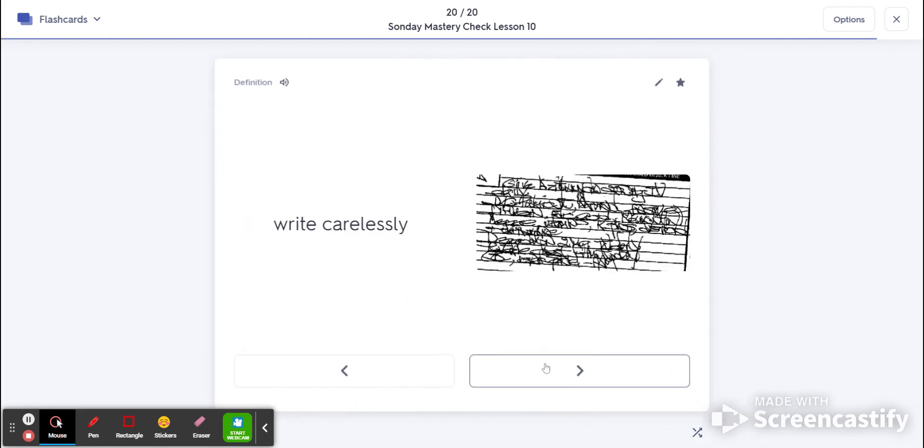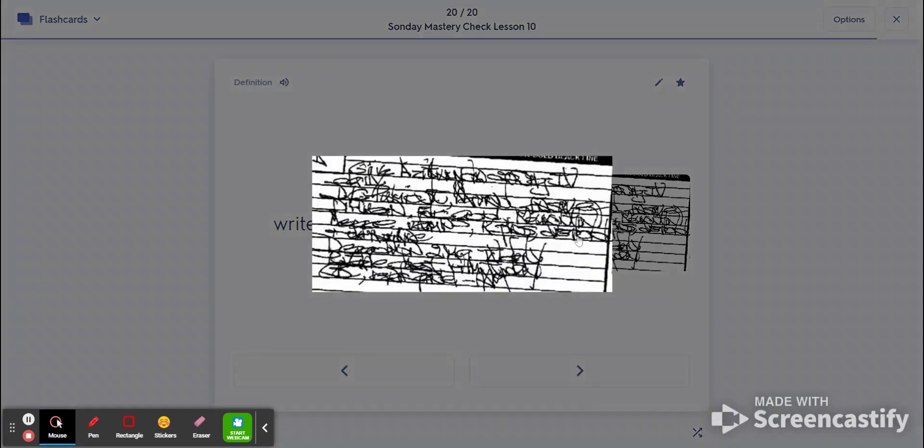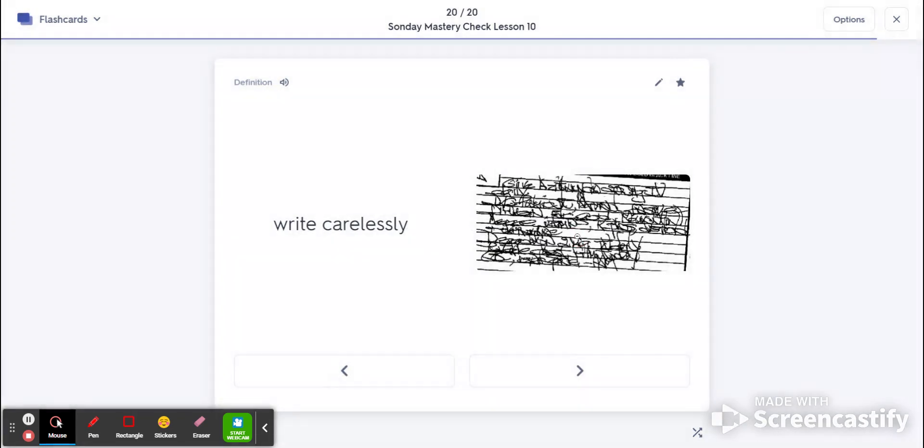And 20 is scribble. That's to write carelessly. All right, you guys should be checking them over.